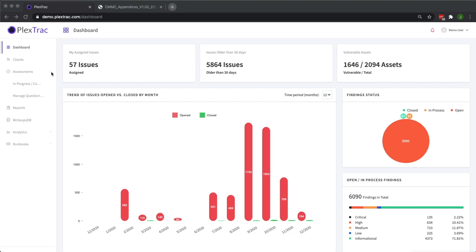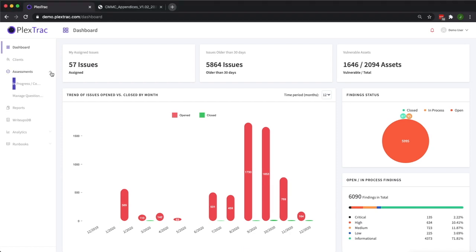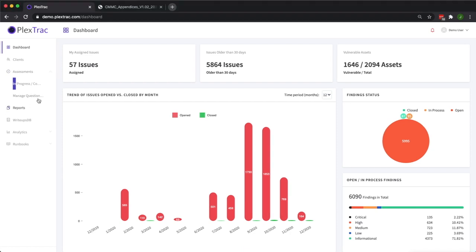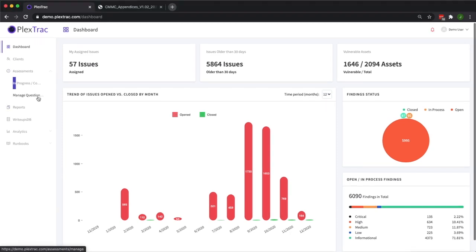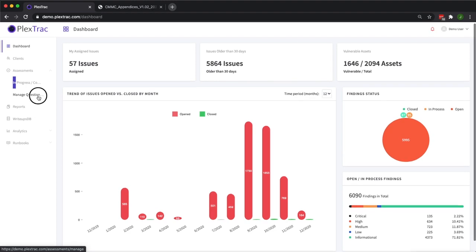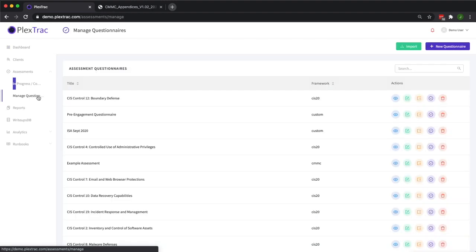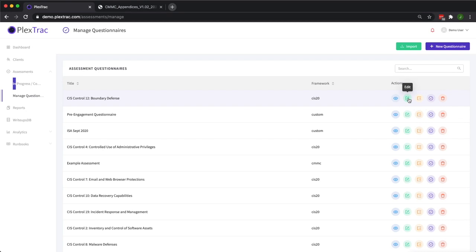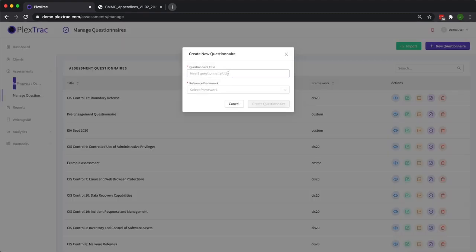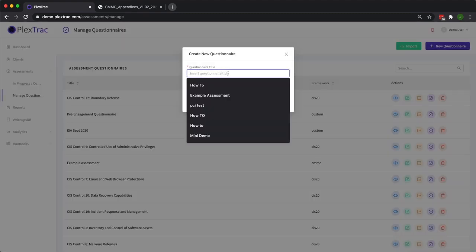To start, we'll go from the dashboard or landing page over to assessments, select manage questions, and now from here we can add a question to an existing questionnaire. We can edit a question or we can create a completely new questionnaire, and that's how we're going to start today.